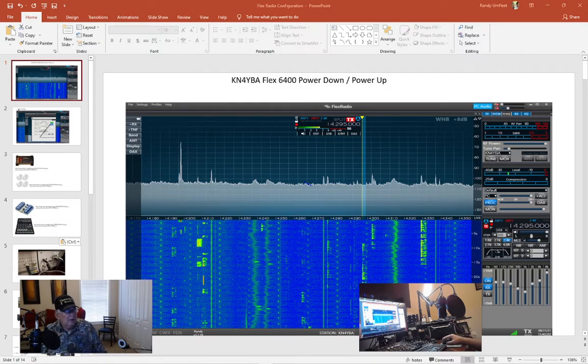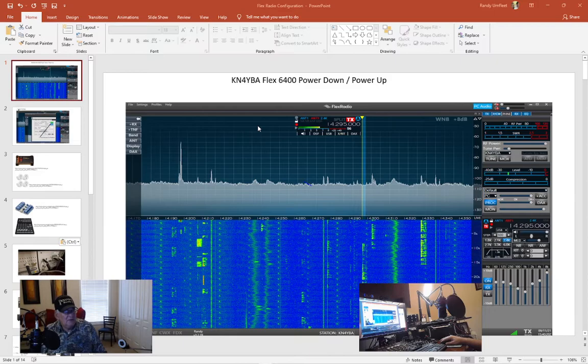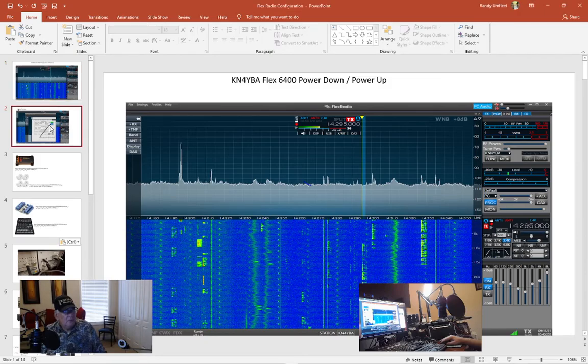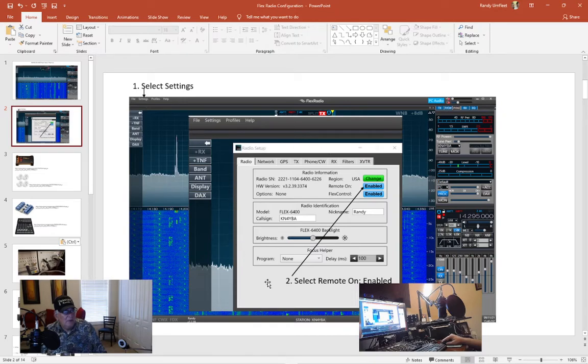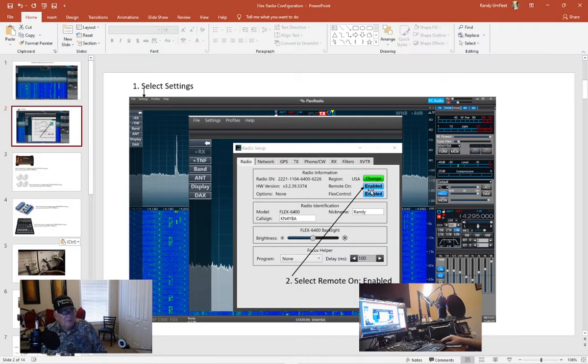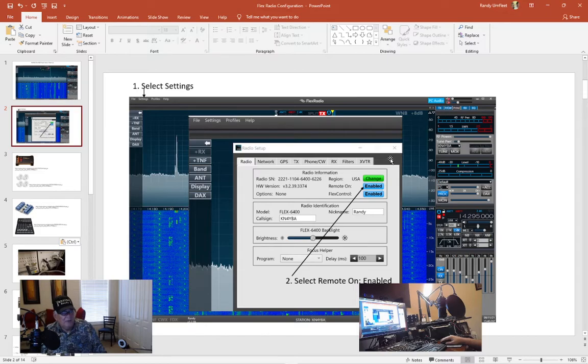Once you've got your system set up and you got SmartSDR running, you'll go to select settings on the top left. This window will pop up. You'll look for remote on and ensure it's enabled. Once it's enabled you're good to go, you can close it out and then you can power down your Flex 6400.